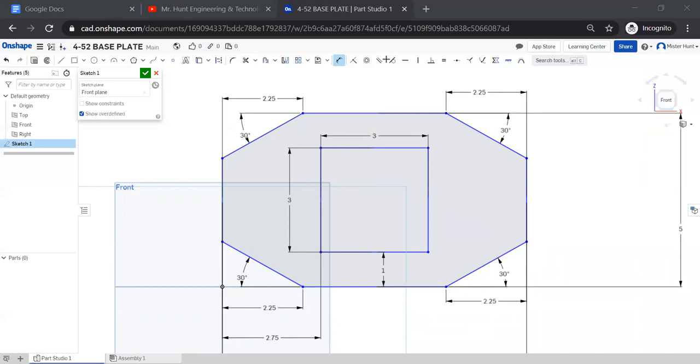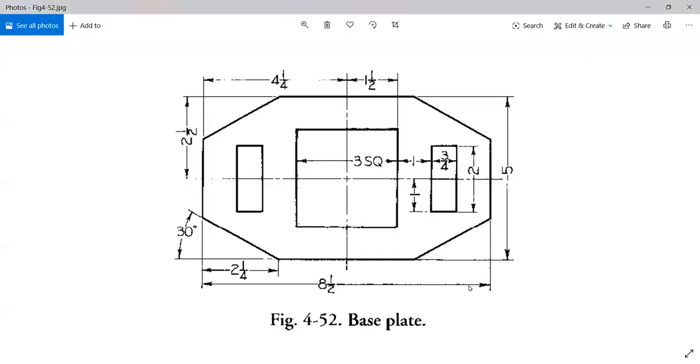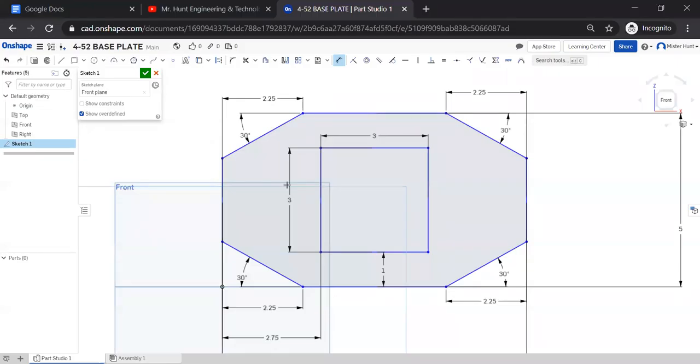If we go back to the original handout and we look, this rectangle is 3/4 of an inch wide and 2 inches tall and it's 1 inch away from the square. So we can put this in here.